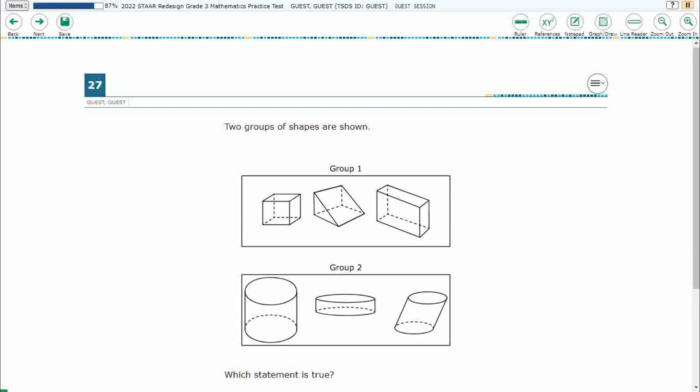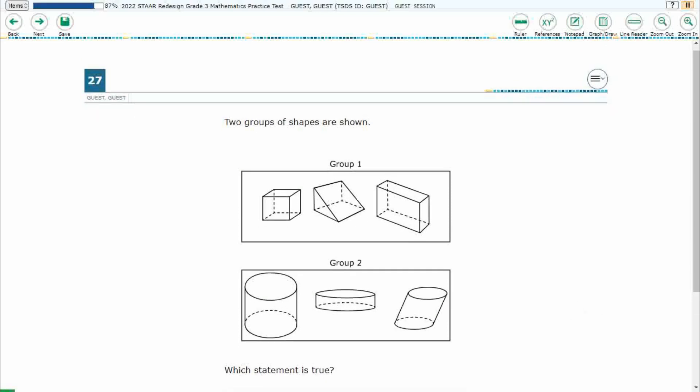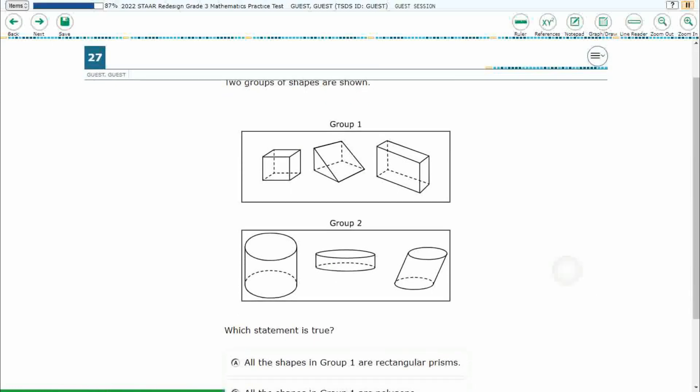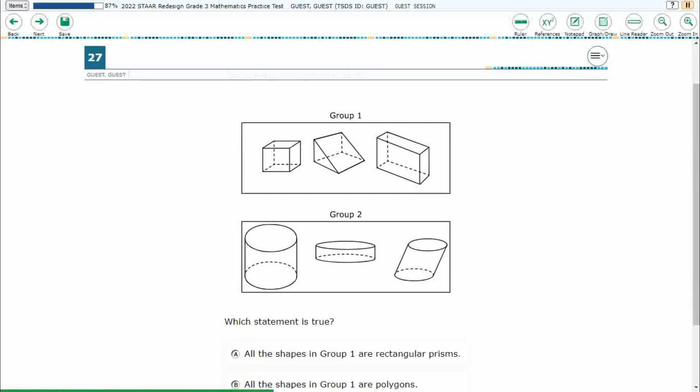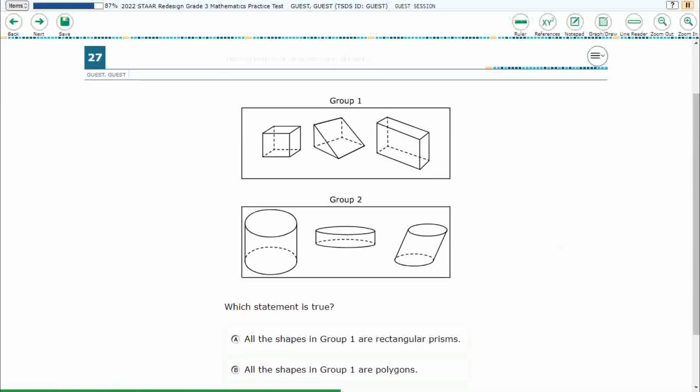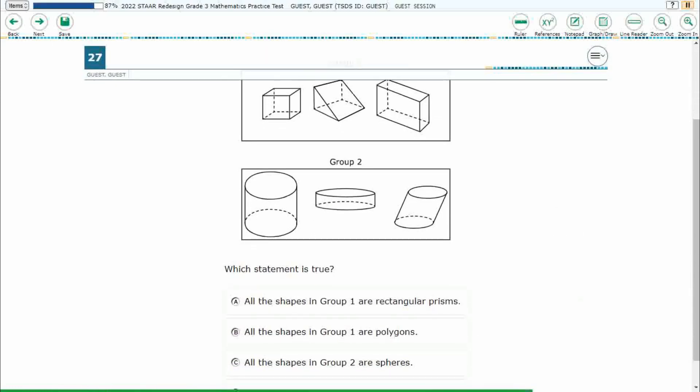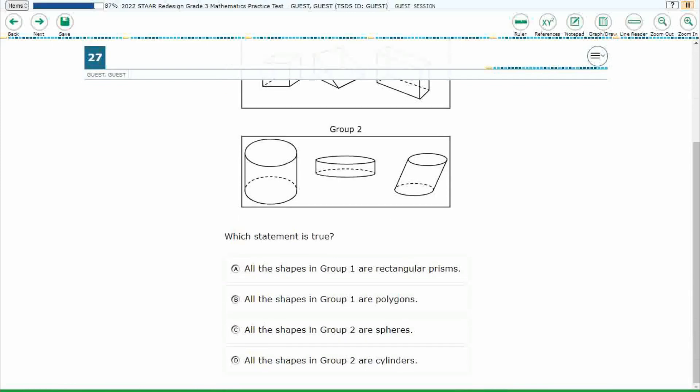Alright, so we've got two groups of shapes here, and as you can see, we do need a scroll. So sometimes on these tests, you're going to find that they're kind of long, so make sure you scroll all the way down to the very bottom to make sure you look at all answer selections before you try to answer the question. So we just need a true statement.